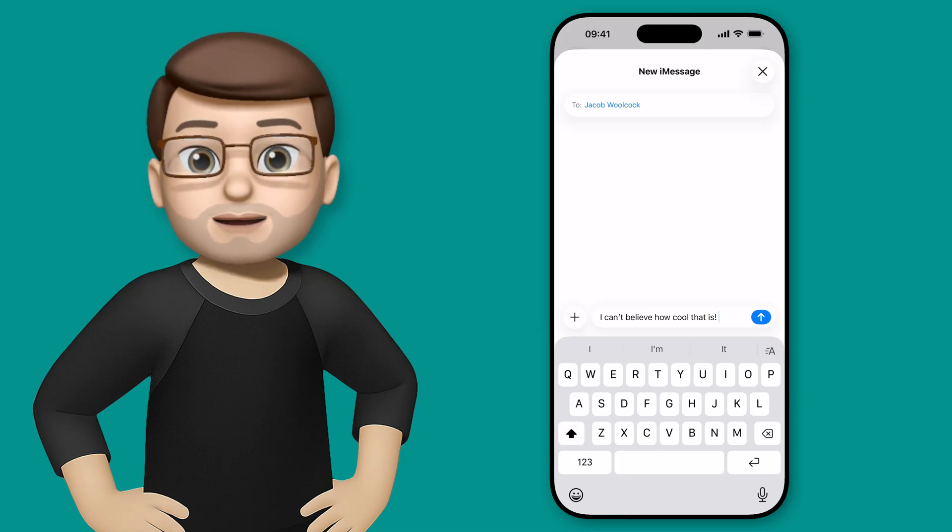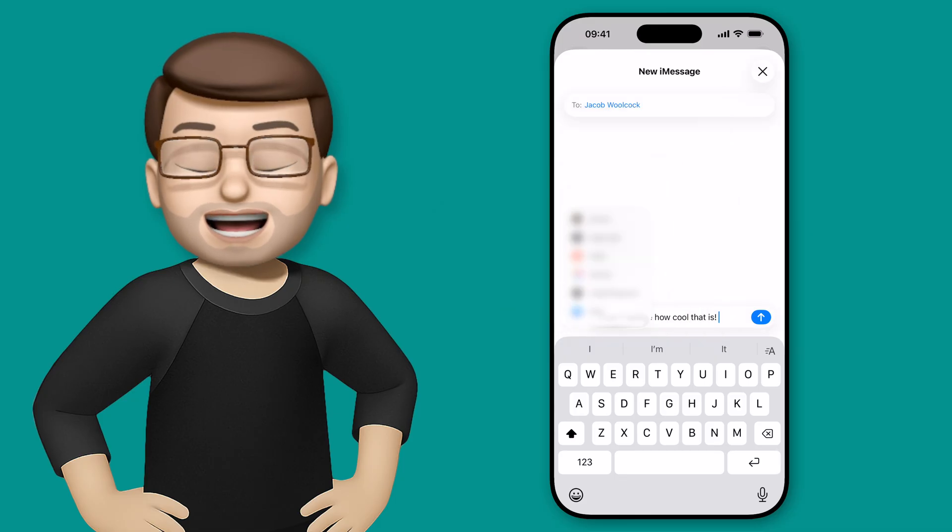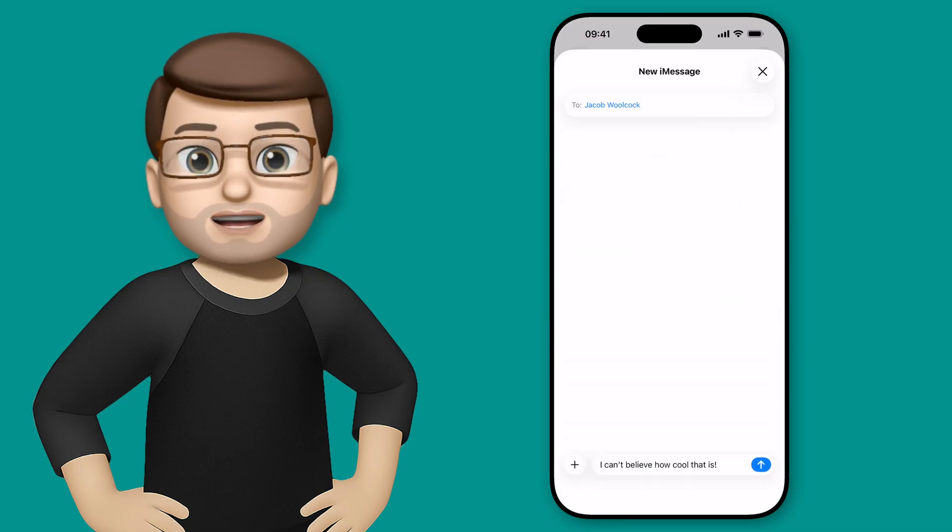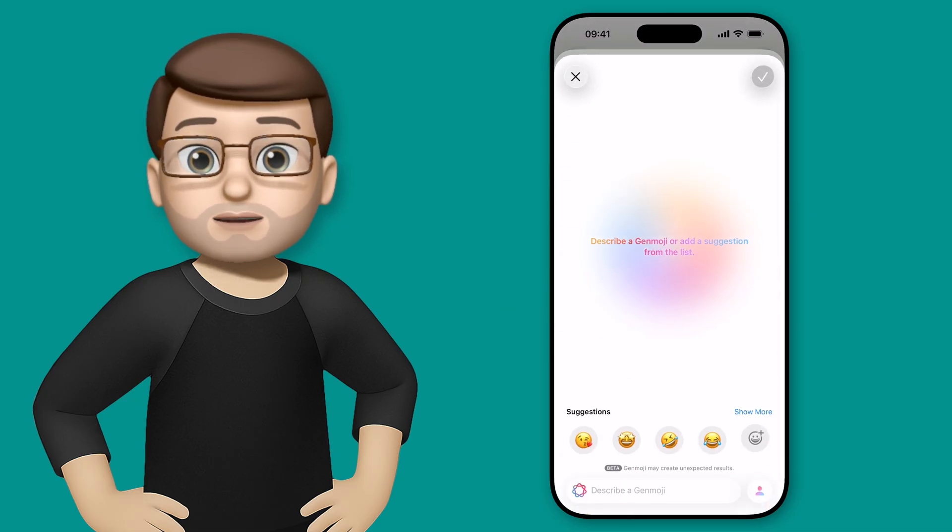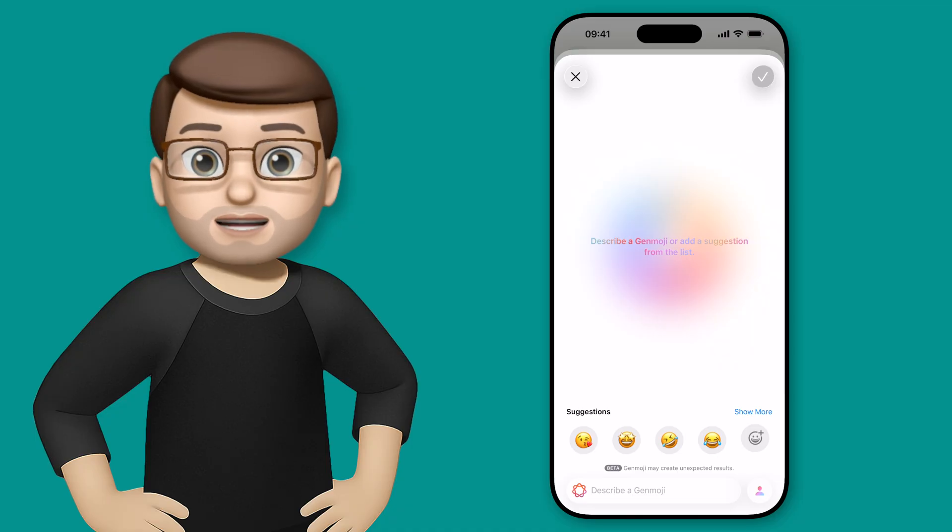I'll simply press the plus button in Messages, scroll down to Genmoji, and open up that same Genmoji picker as before. But you might notice at the bottom there's now a list of frequently used emojis.